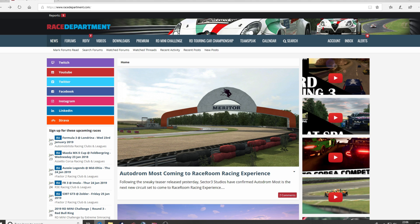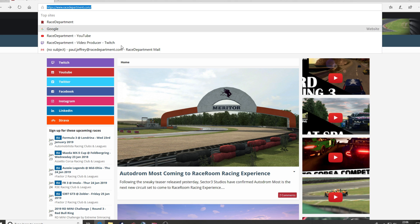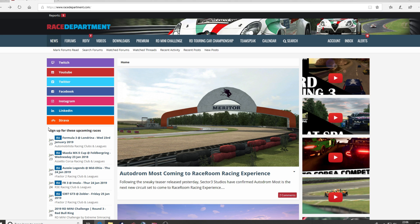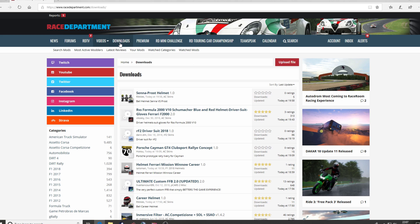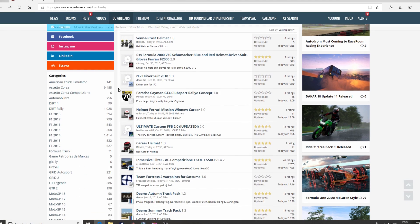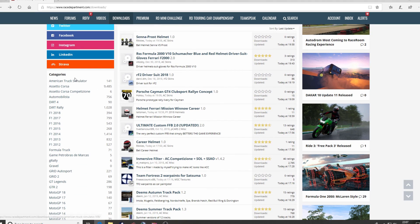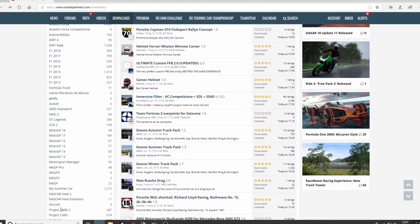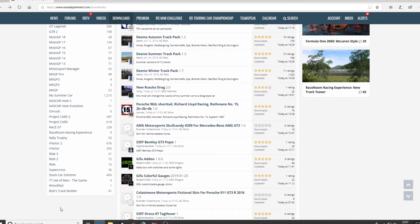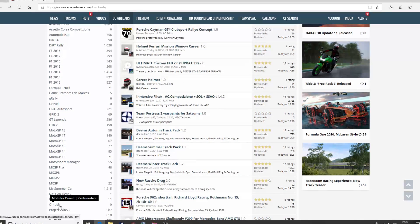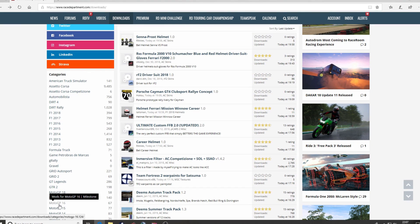First and foremost, you need to make a decision on what it is you want to download. So go to www.racedepartment.com. You'll see a button on the top menu bar titled downloads. Click that, and on the left hand side of the screen you will see the categories of all the many different games that we have mods available for.